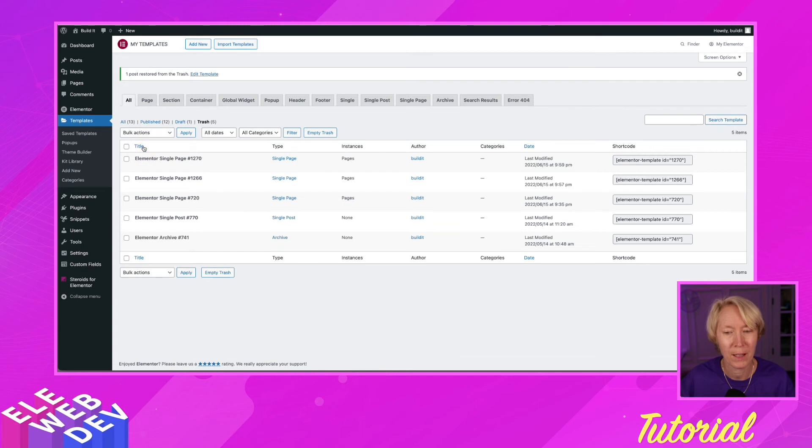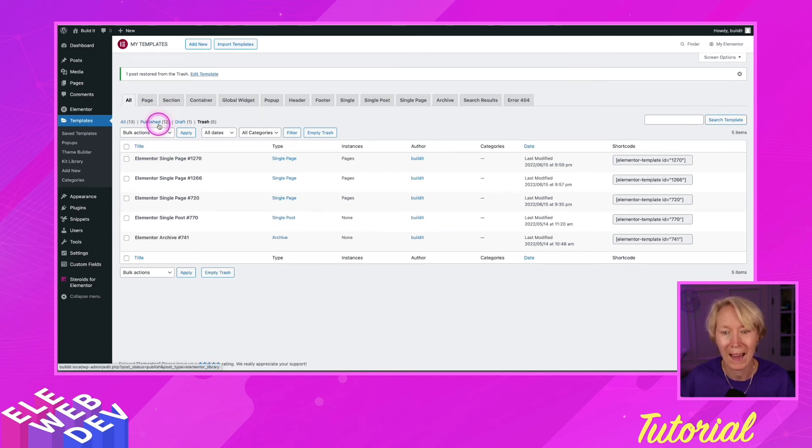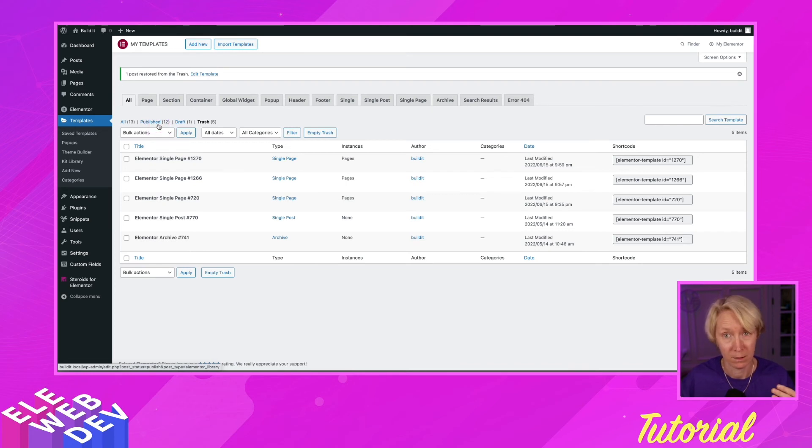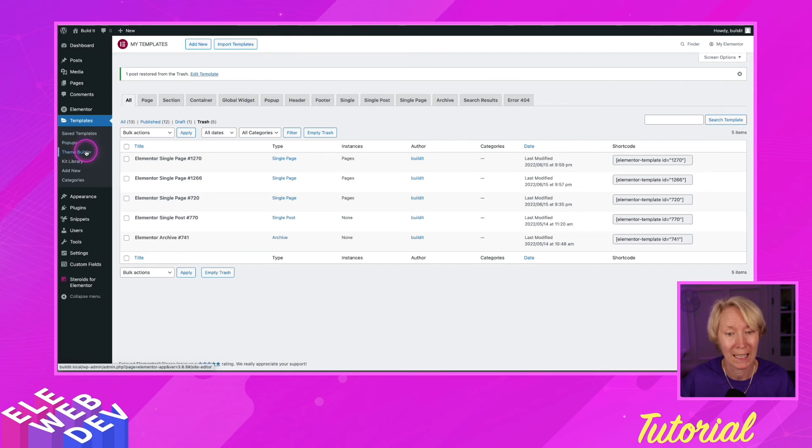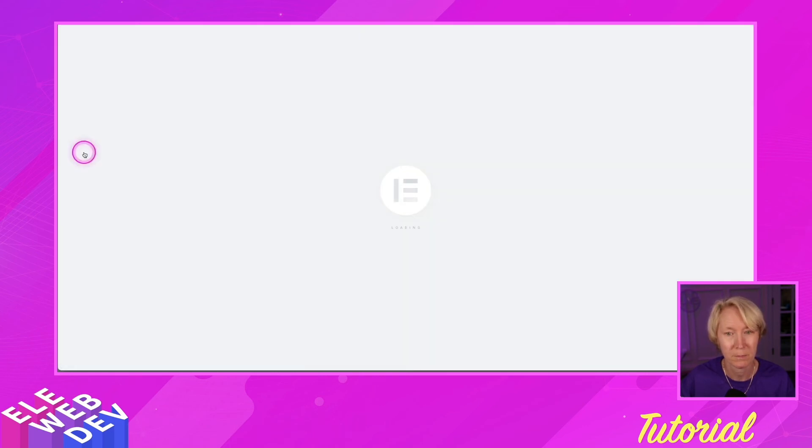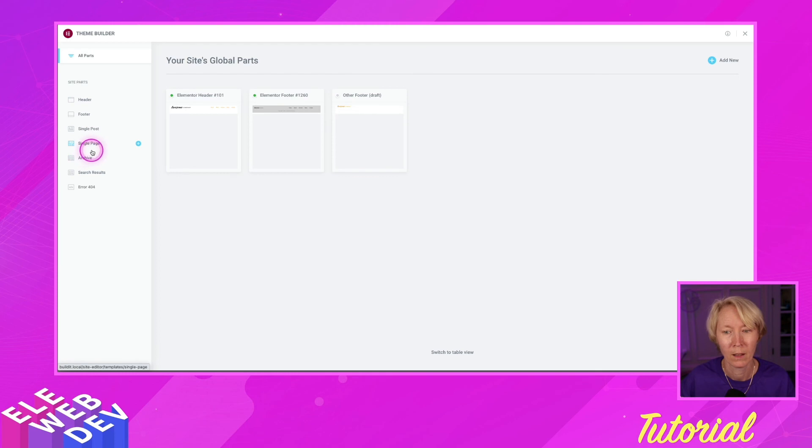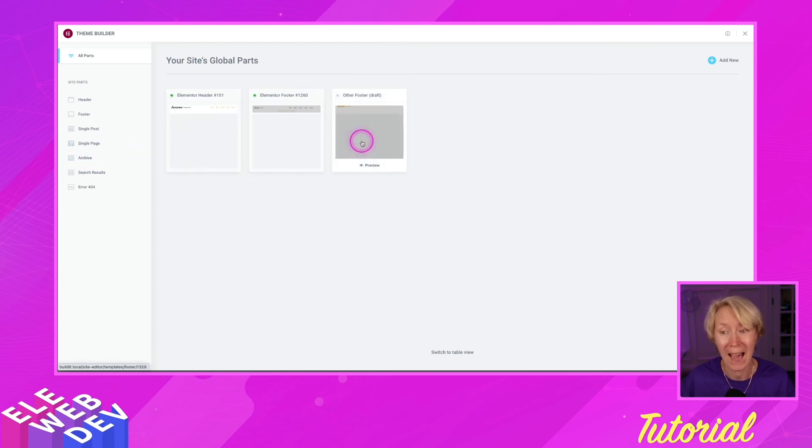So now that it's restored, we can go back to Elementor's version of the theme builder by clicking on the theme builder over here in the left column. And our other footer is back and restored.